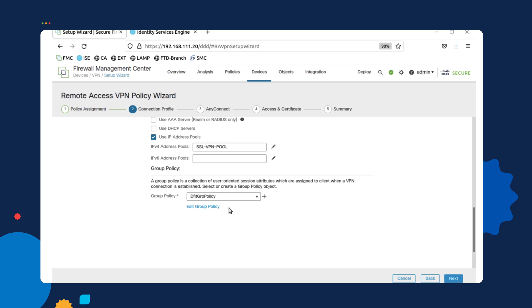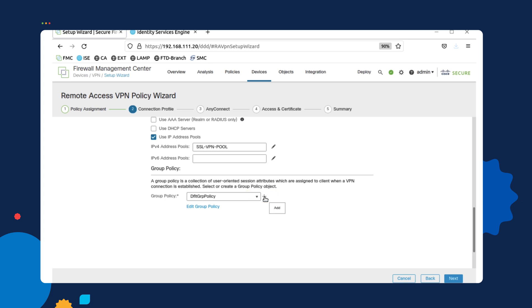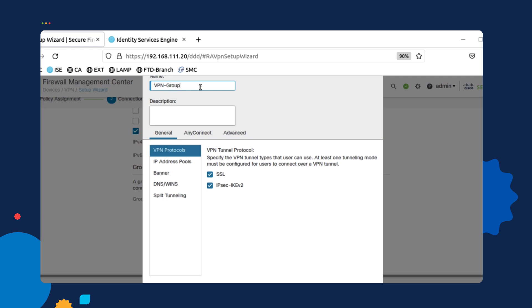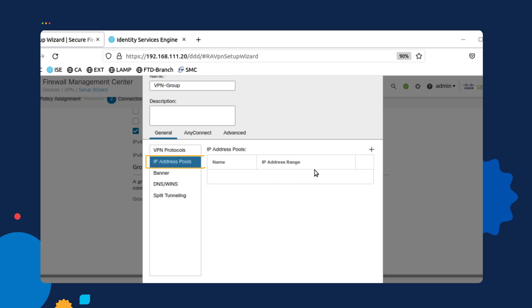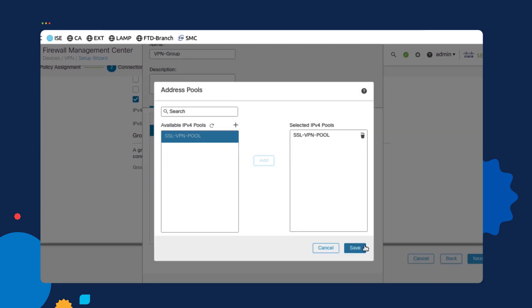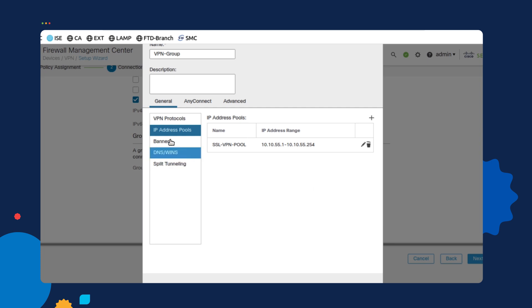Once we're done with that at the bottom, we can then either choose to use a default group policy or we can configure a custom one. We're going to configure a custom one by selecting the plus option and then giving it a name. We're going to call it vpn-group. We're going to uncheck IPsec version 2. On the pool of addresses, we're going to make sure that the pool of addresses that we have configured is the one that we're going to be using for this group.